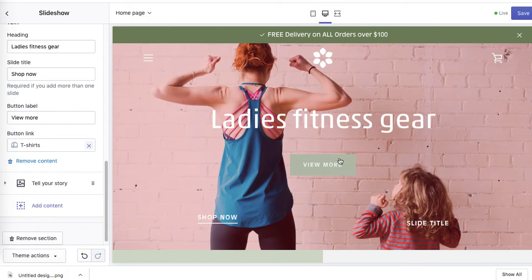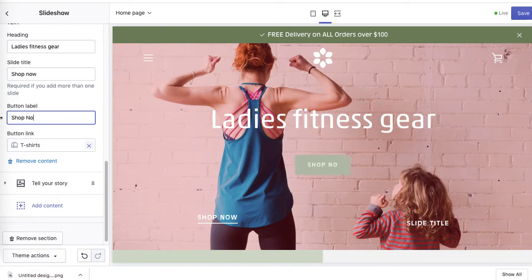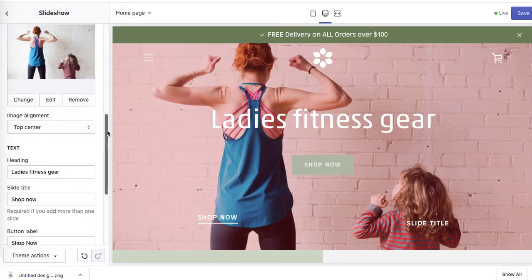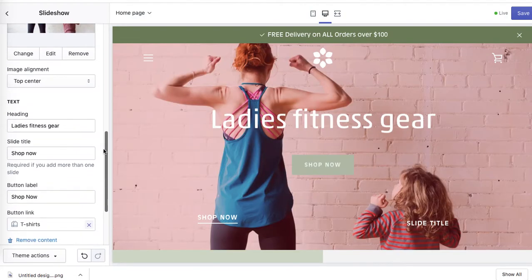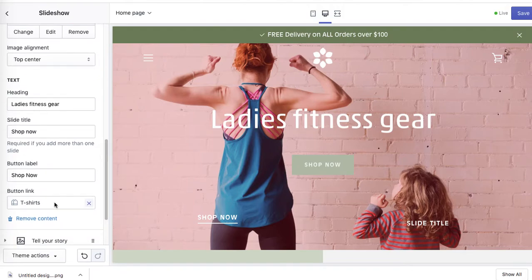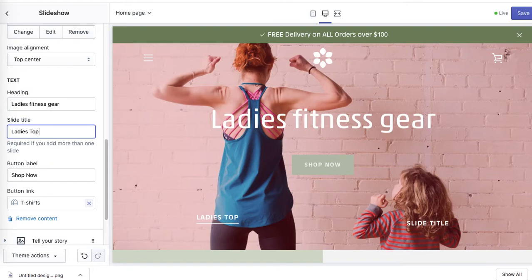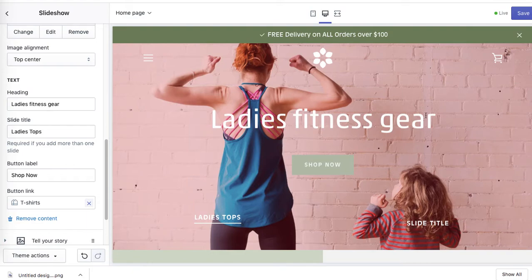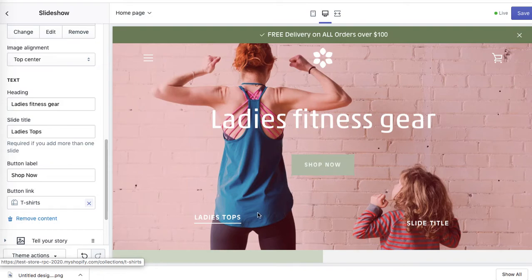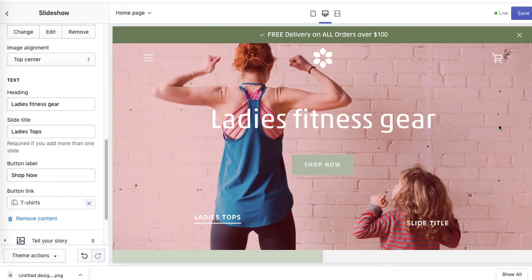Shop now, view more. Let's change this one to shop now. Shop now. And shop now here in this slide title. So how about we'll change it to t-shirts or ladies tops. It doesn't exactly link to tops, but I'll just show you how to optimize the slide.